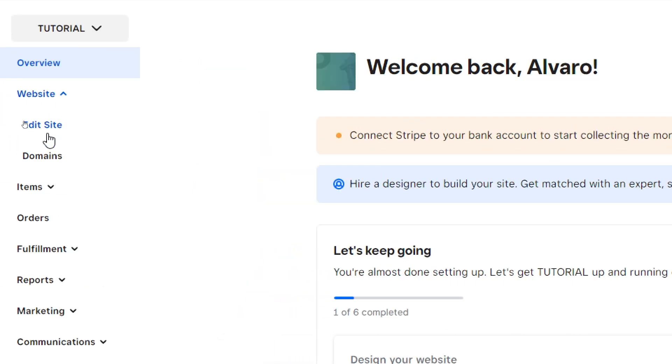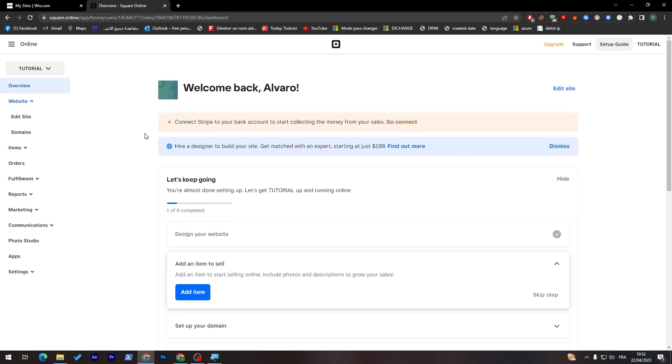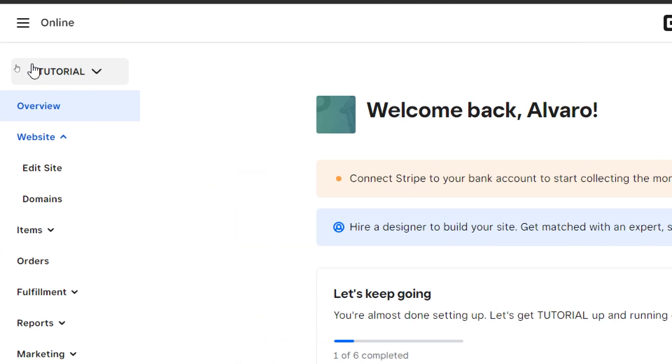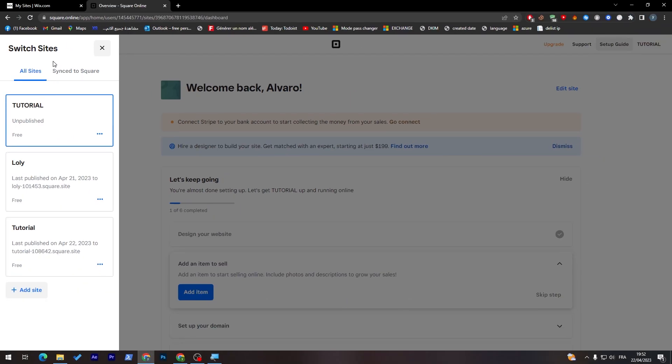Here you only can edit the site and the domains. You don't really have the option to create new sites. In case you'd like to create a new site, you have to go to here, to the name. And here you will find all the sites, create a new one.